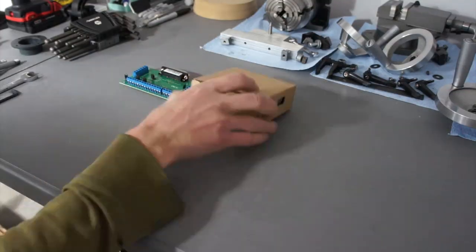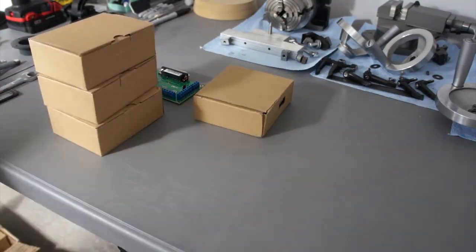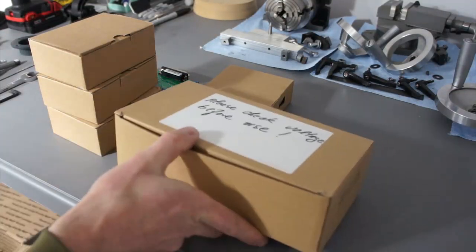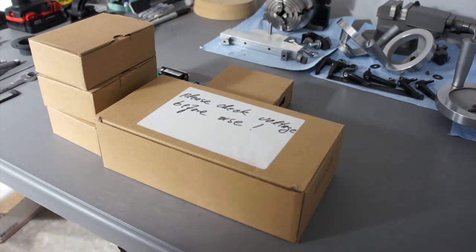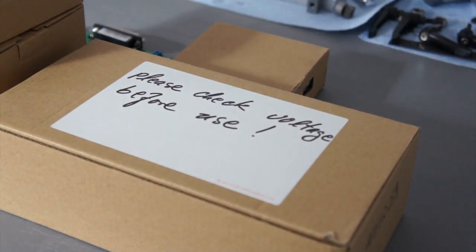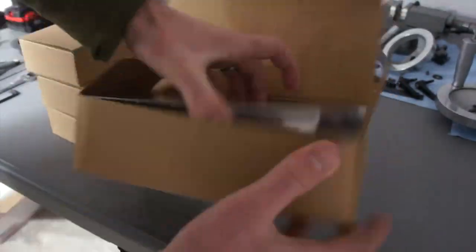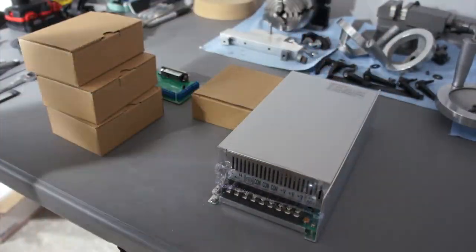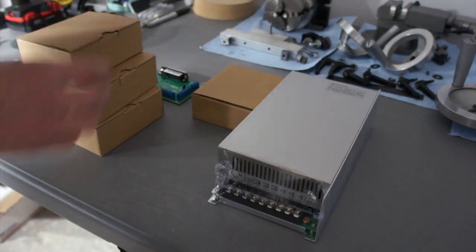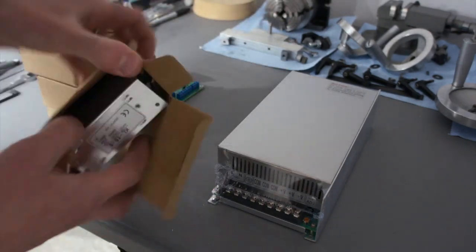So the kit I'm using is a NEMA 23 kit, I know it's 570 oz inch. It's a 48 volt power supply, comes with a 5 volt power supply and three stepper drivers.